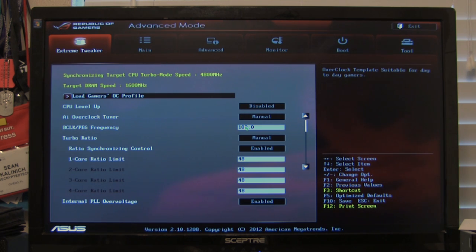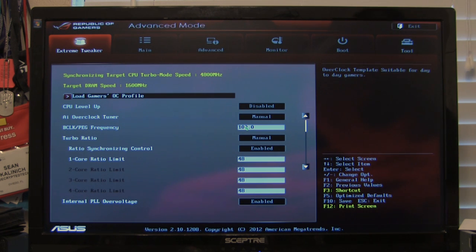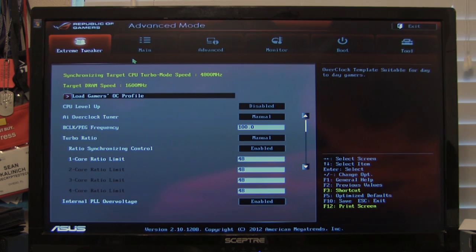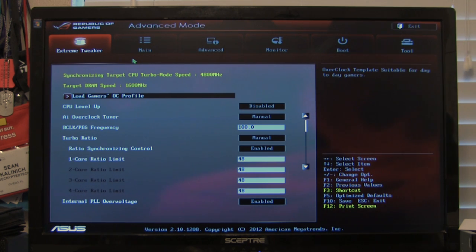Now we're going to take a look at the UEFI BIOS that's underneath it. This is going to be the next generation. ASUS has had a really good effort on their UEFI BIOS. When you first get into it, the thing you're going to run into is you're going to see the advanced mode.